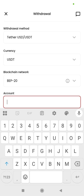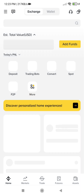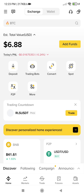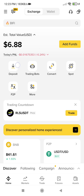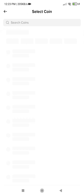Make sure that the blockchain network you select on Binance will also be BEP-20. Click on your Binance app, log into it, and when you are on the home screen, click deposit.